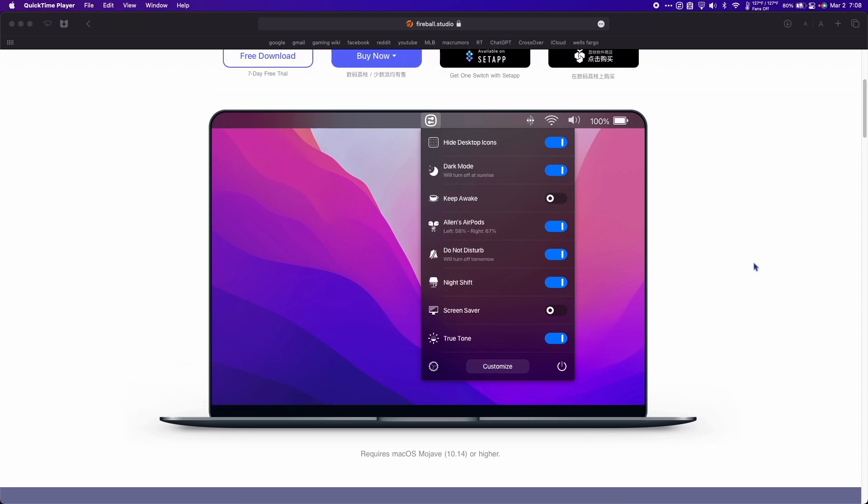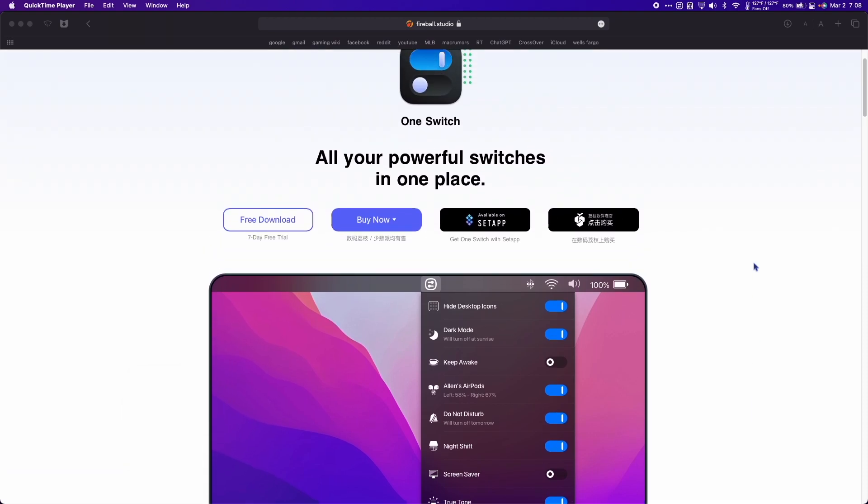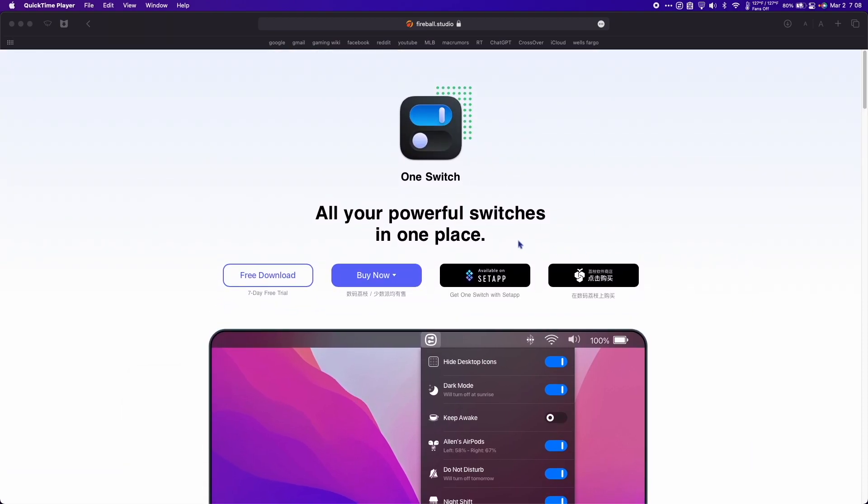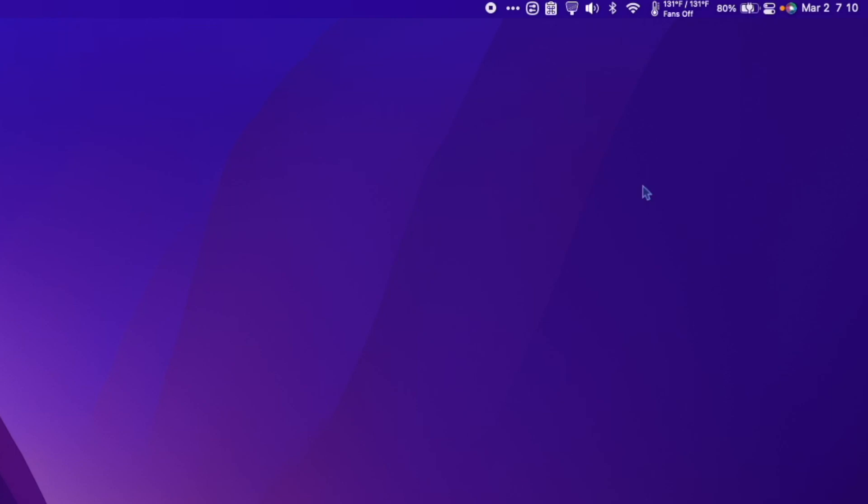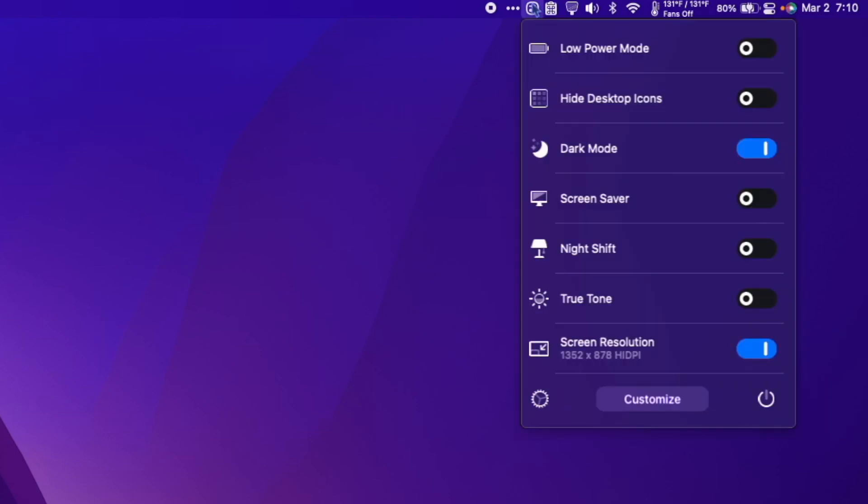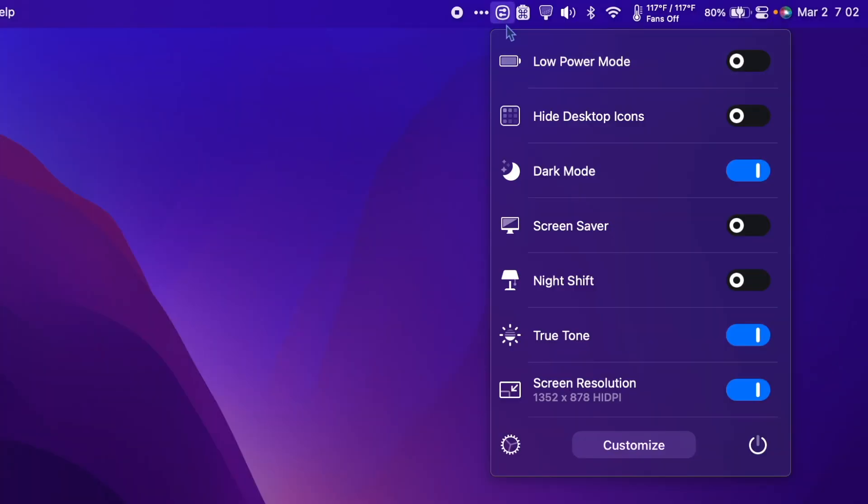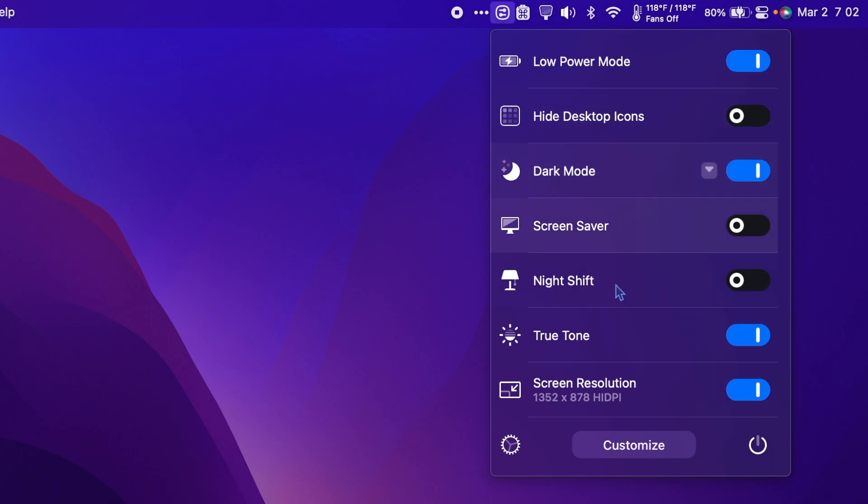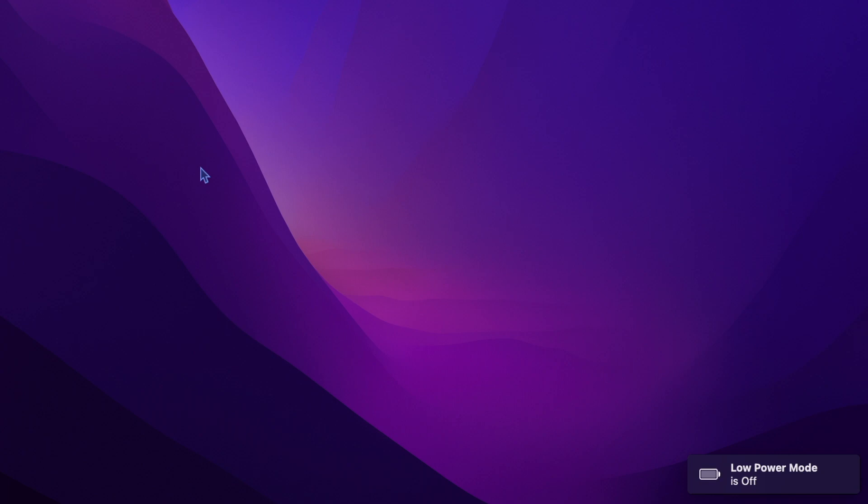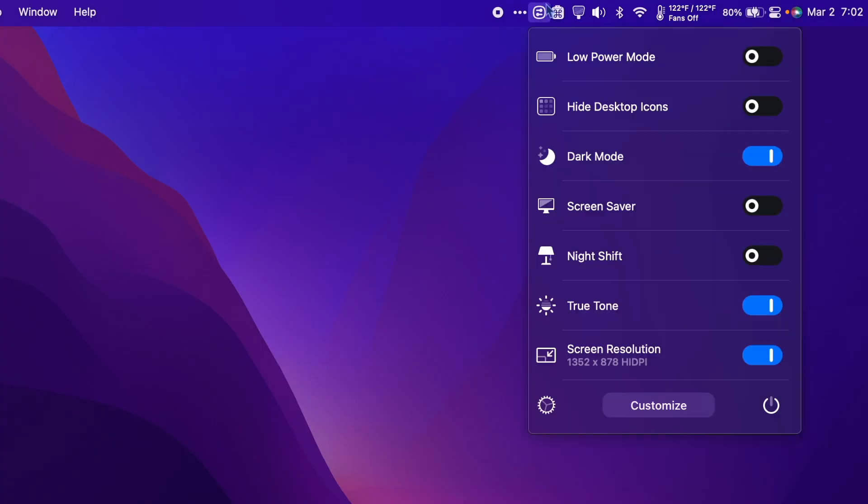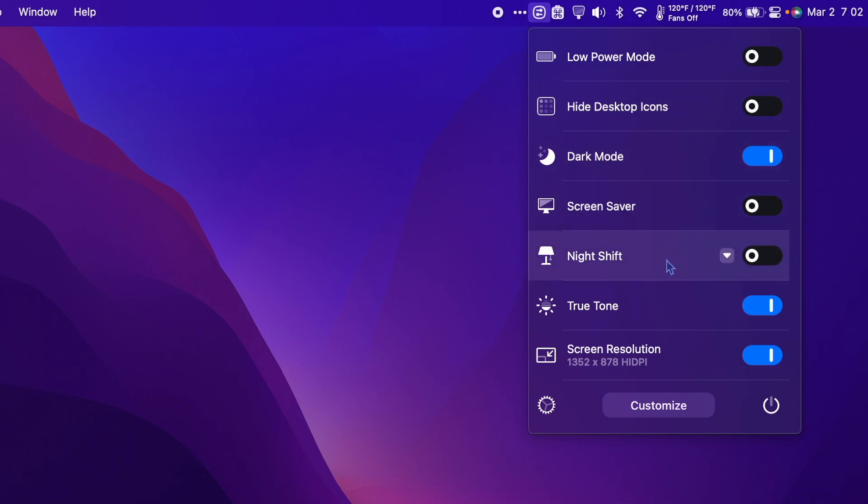OneSwitch's tagline is 'all your powerful switches in one place', and that's exactly what it is. I can hit the icon and down will pop up a list of all the settings I've chosen. I can simply click to turn low battery mode on. On top of that, each switch can be assigned a keyboard shortcut, so I can press Option+B to toggle low battery mode on and off. Other switches I have include hide desktop icons, dark mode, screen saver, night shift, true tone, and screen resolution.